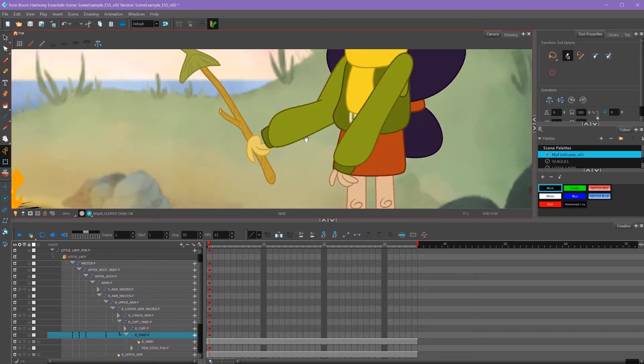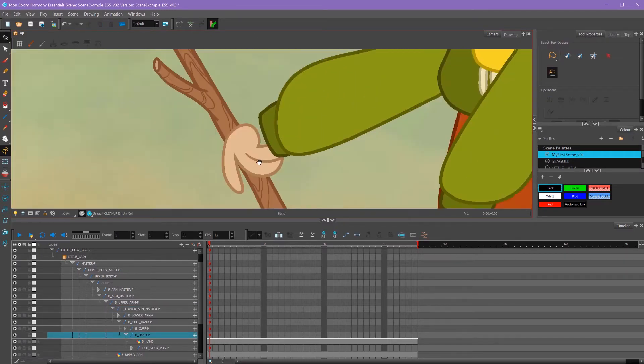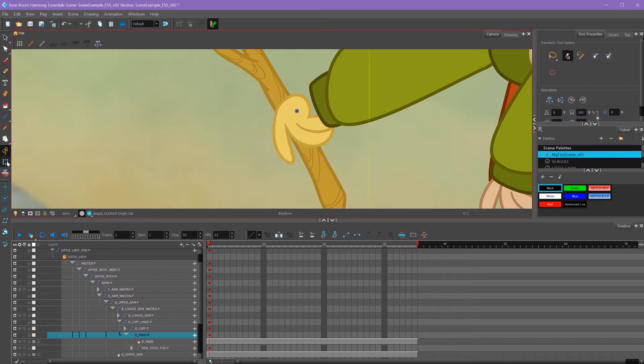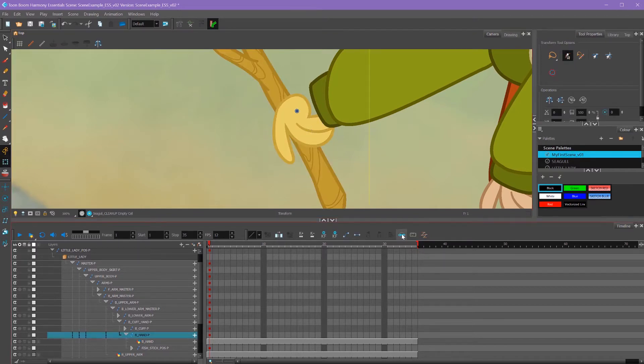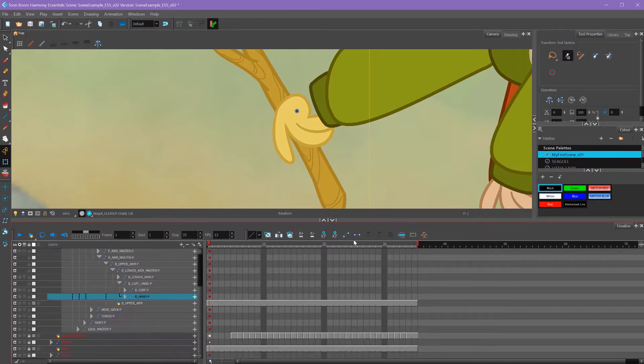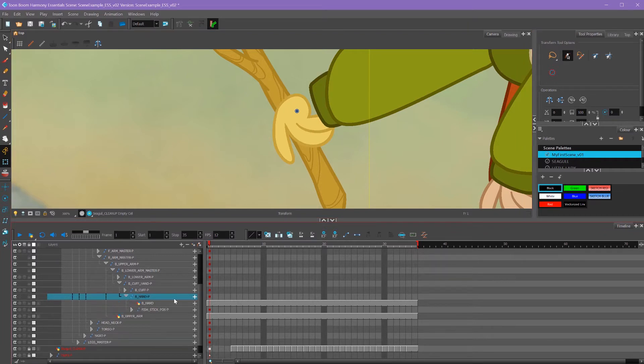This hand isn't really working for this stick, so I'm going to have to redraw it. I'm going to take my transform tool, select the hand, and then use this button here, center on selection, which will show me where my layer is. Since I have the peg selected, it's selecting the peg, then I can use this triangle to drop it down. Here's my drawing layer here.